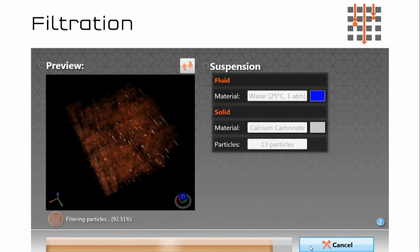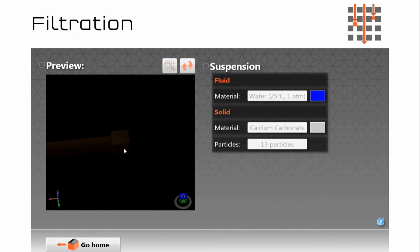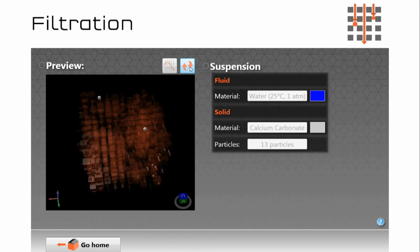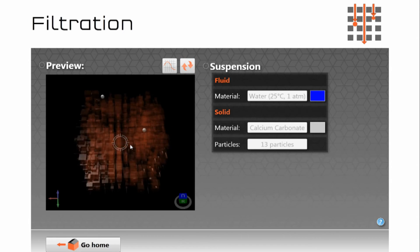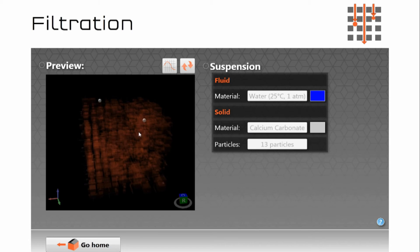Okay so now we see the filtration simulation coming to its end and then we click on the filtration button here, refresh it and here we see the structure and the two large particles as you can see have been trapped right at the top of the sample. Other particles may be trapped inside it.